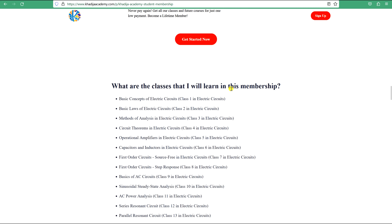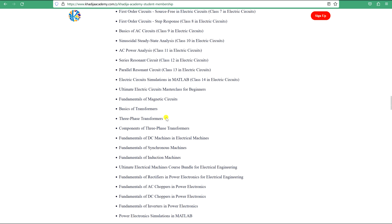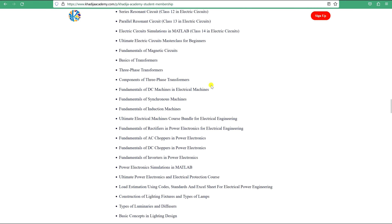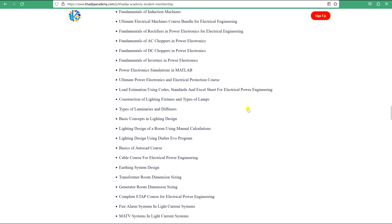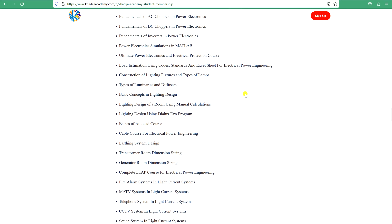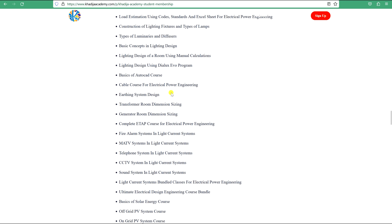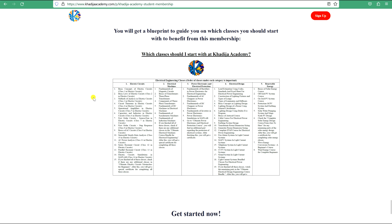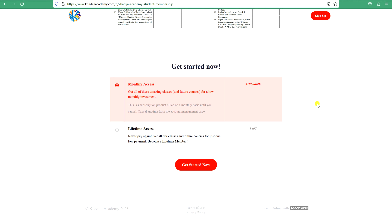In this membership you will find classes in electric circuits, transformers, magnetic circuits, machines, power electronics, load estimation, lighting design, earthing systems, cables, generators, low current systems, off-grid design, on-grid design, and many more topics. When you join, you will also receive a blueprint that guides you on which classes to start with. Thank you, and see you in the membership on Khadija Academy.